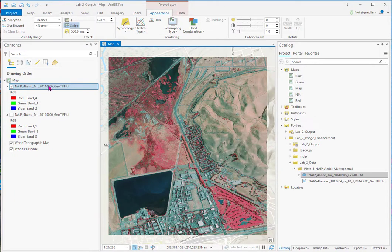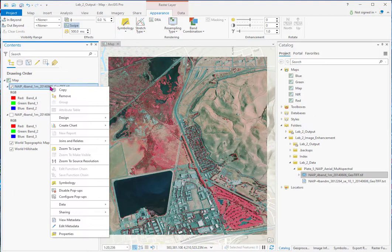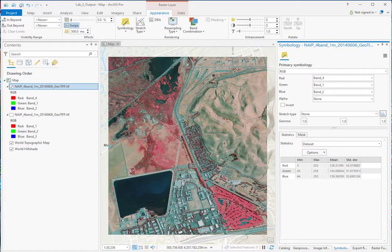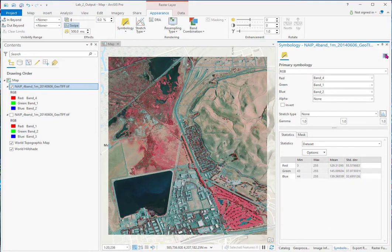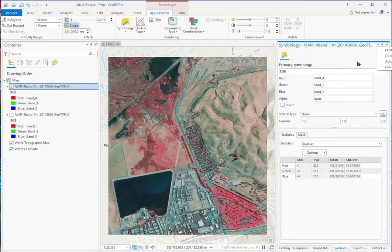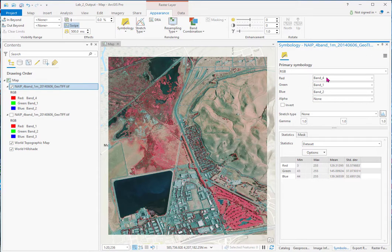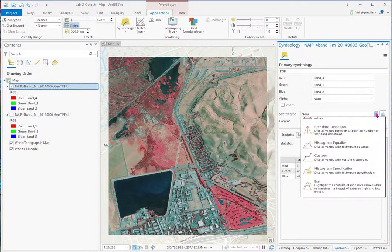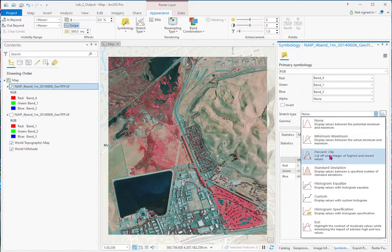So I'll go back to stretch type and I'll go to none. And another way to stretch data and work with it is the symbology tab. So you can access it here. And once it's up, you see it's a tab here that you can float or keep docked. And here we can see our band combination, 4-1-2, which is the color infrared, no stretch. But again, we have another way to do percent clip.